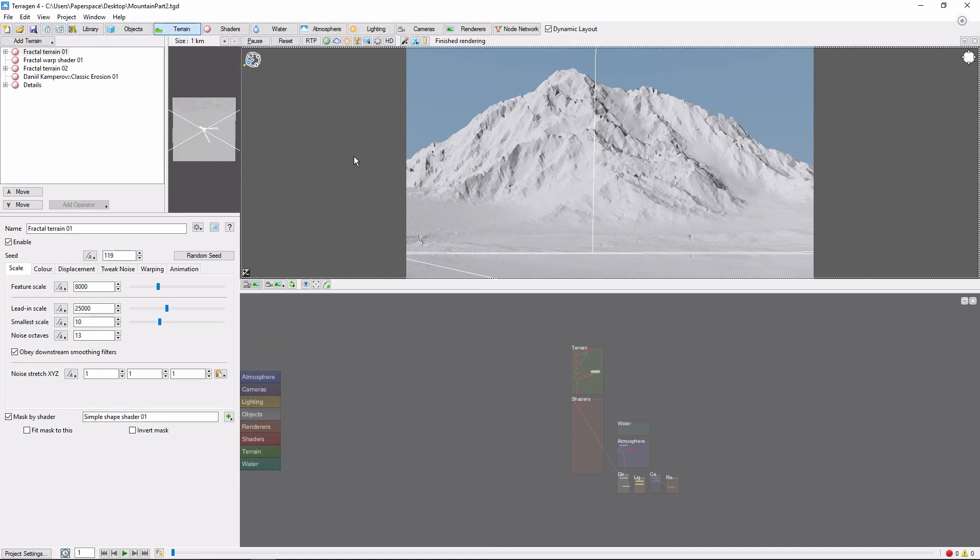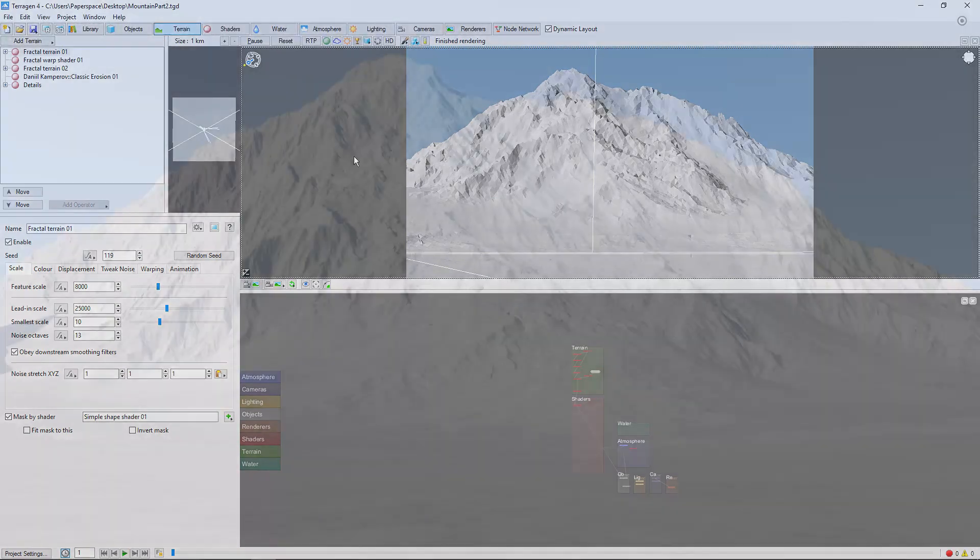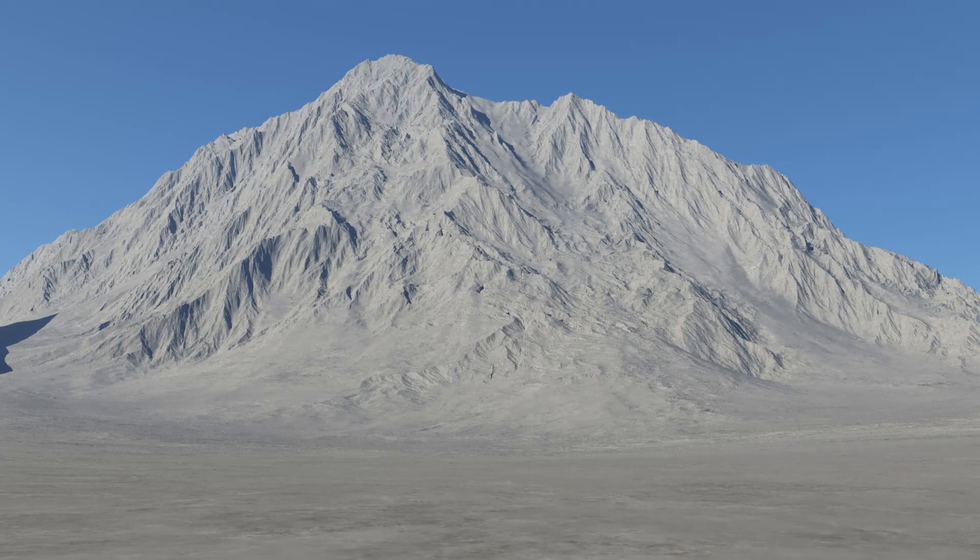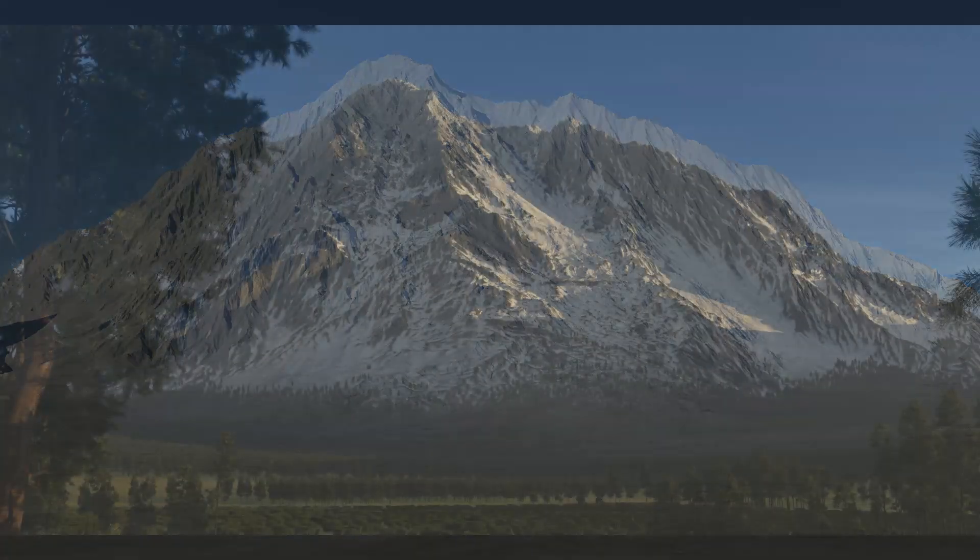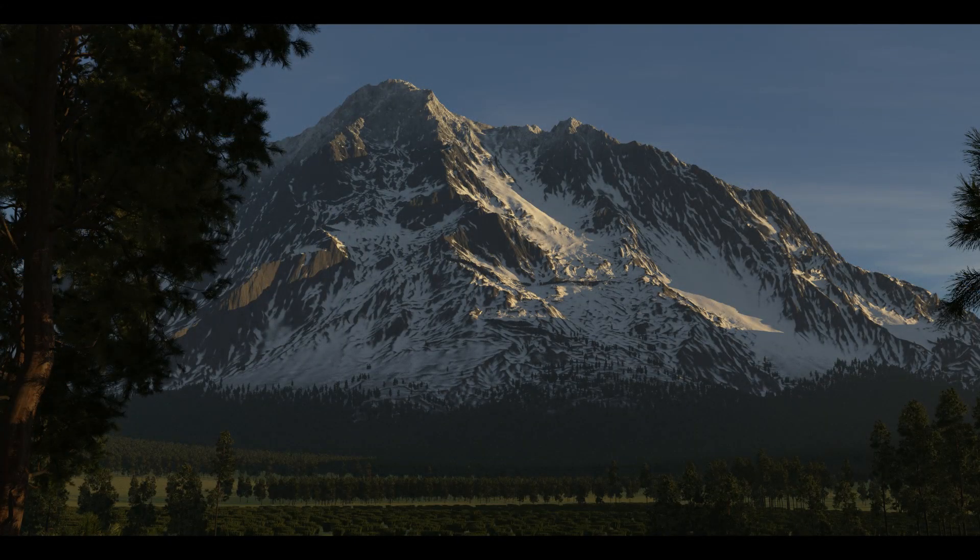This video picks up from the previous tutorial, where we built and eroded the underlying terrain for our mountain. In this video, we'll cover adding shaders and populations to create this mountain scene.